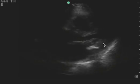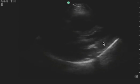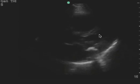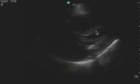This is a parasternal long view of a patient with shortness of breath. You can tell that the ejection fraction seems to be intact.